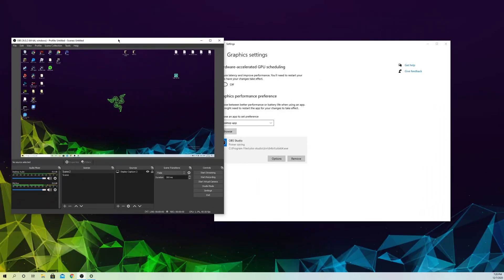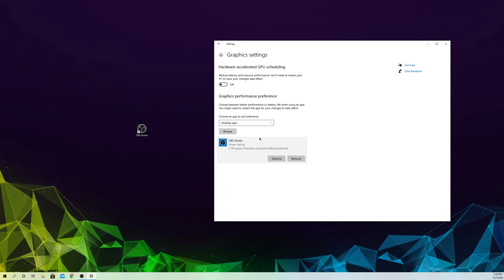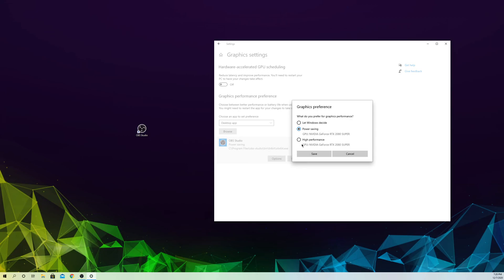If it still doesn't work, here are some other things to try. Go back to Options and select High Performance mode instead, and see if that works out for you.